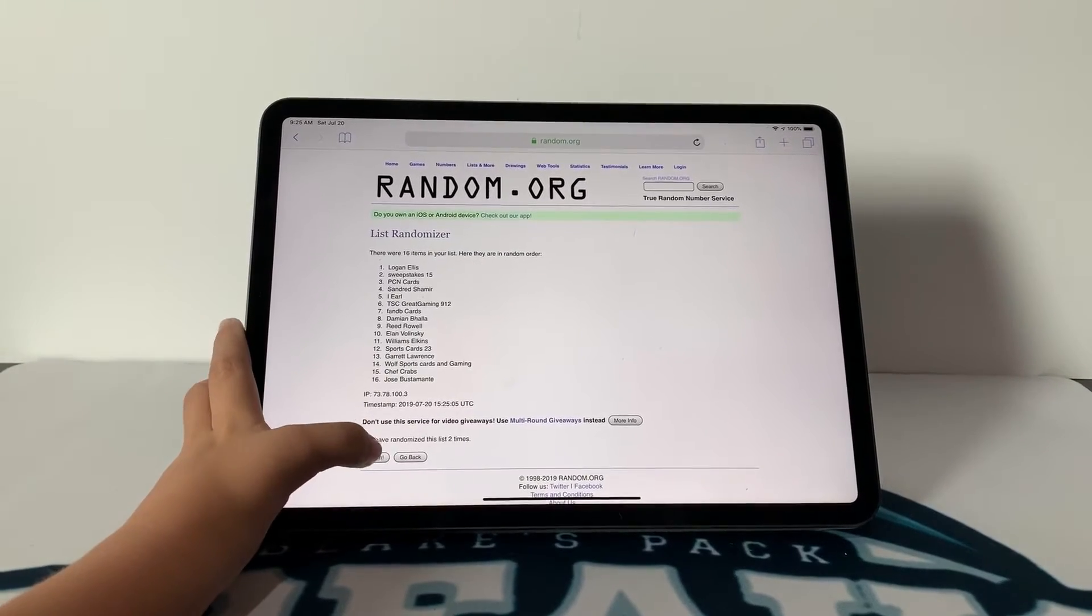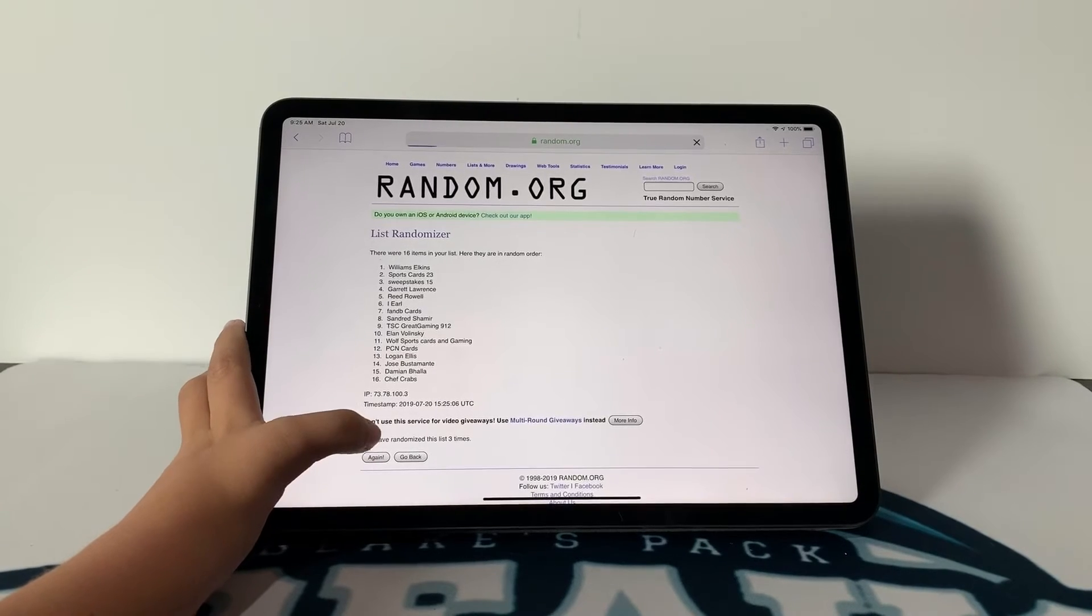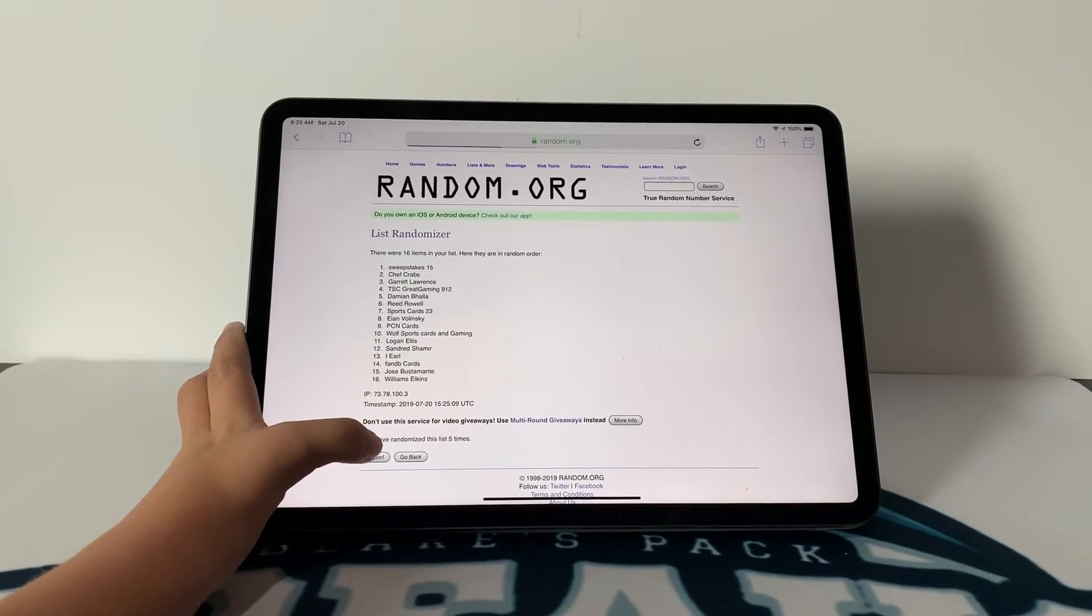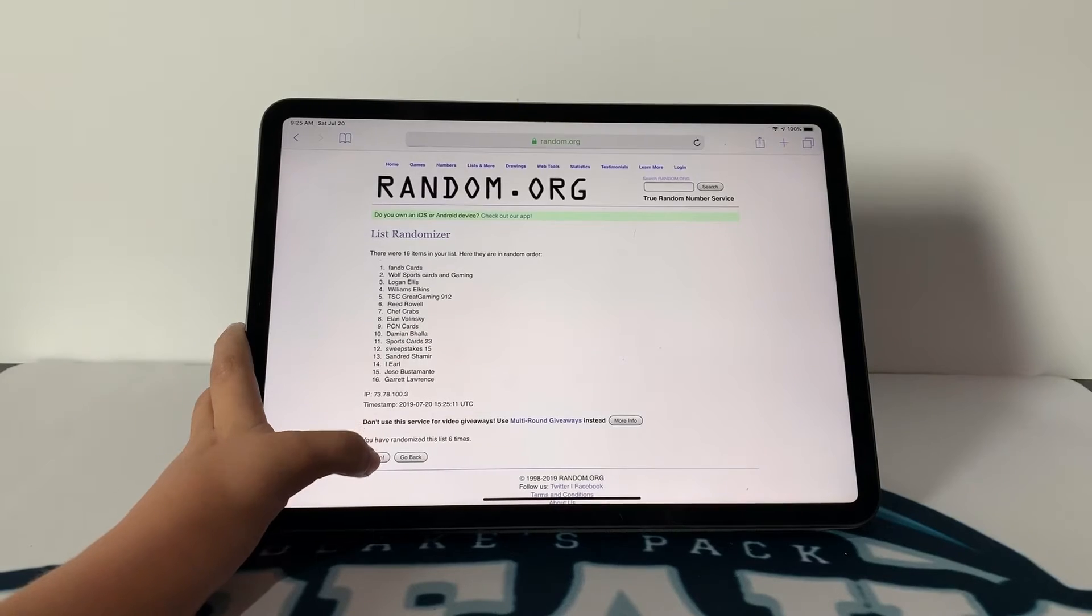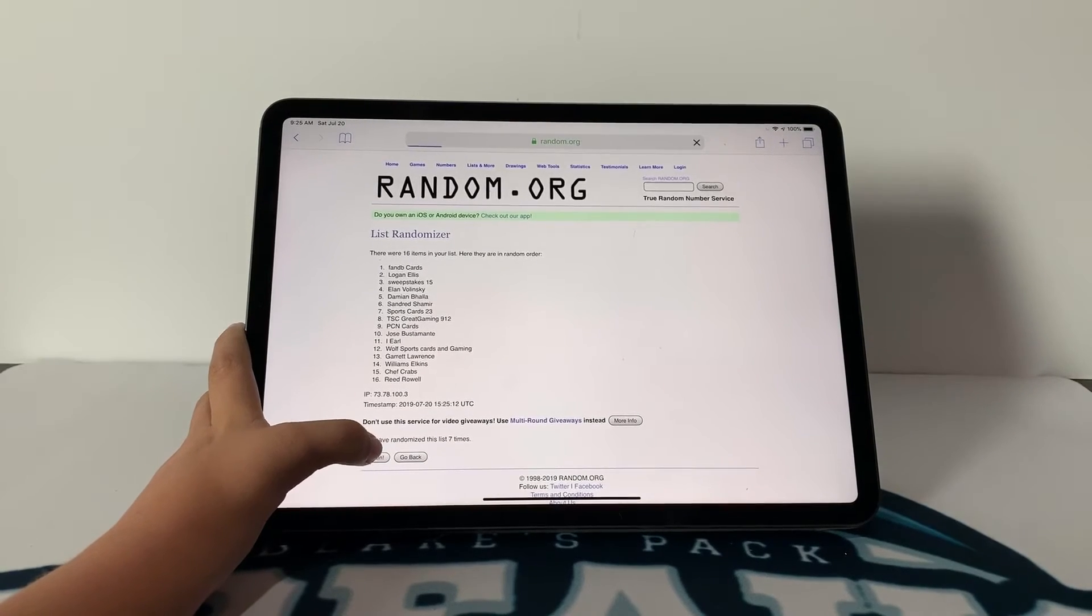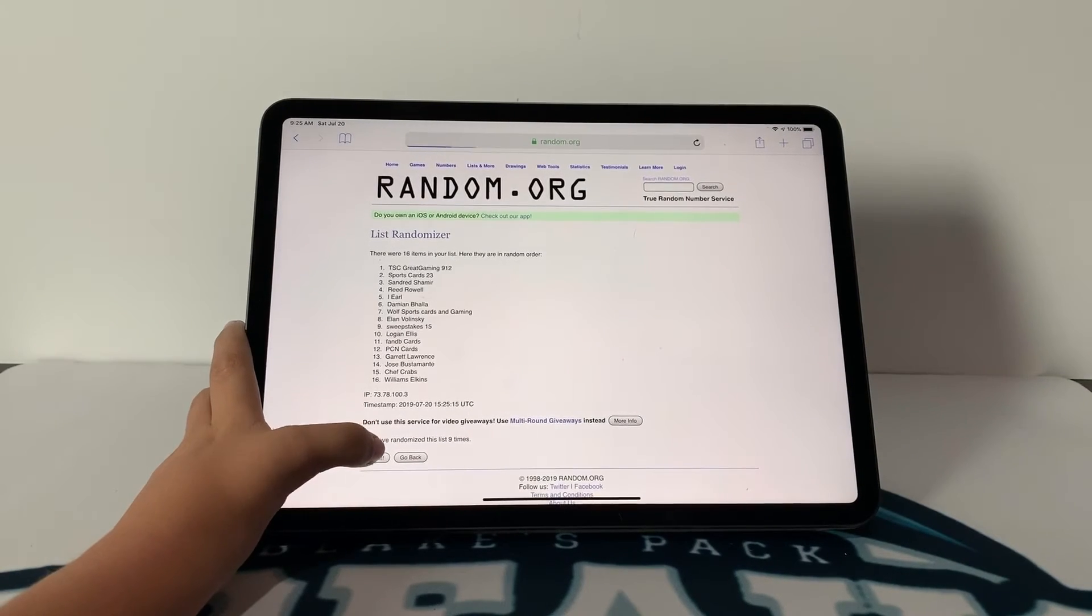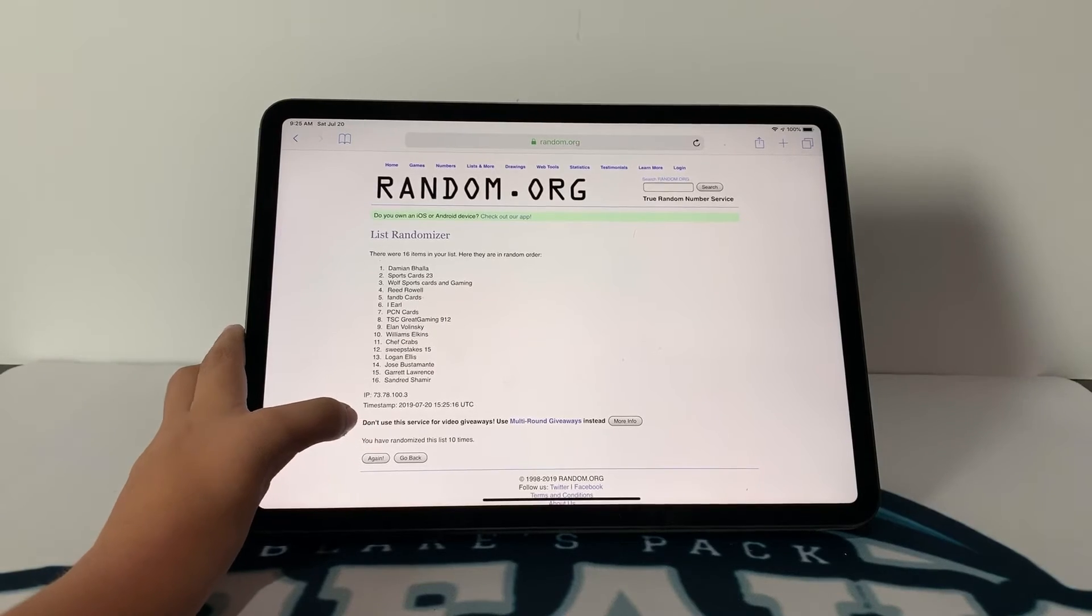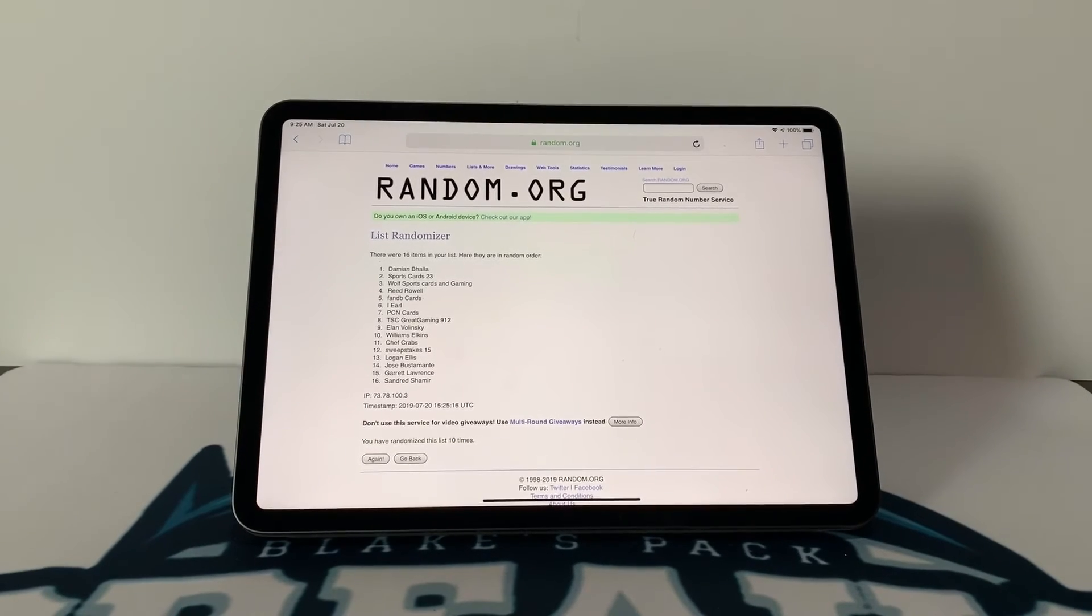Three, four, five, six, seven, eight, nine, and ten. So Damian Bala, you are the winner. So please comment on this video...